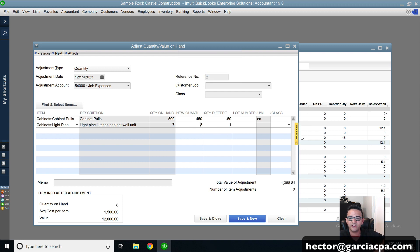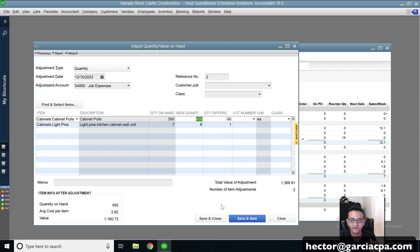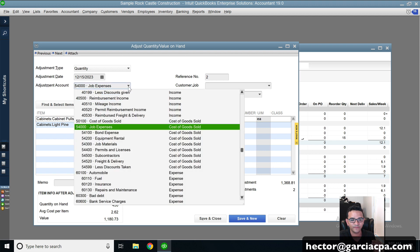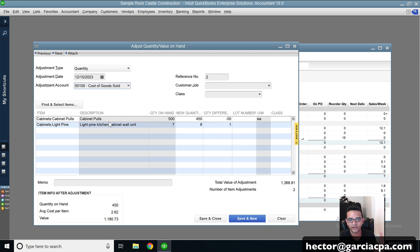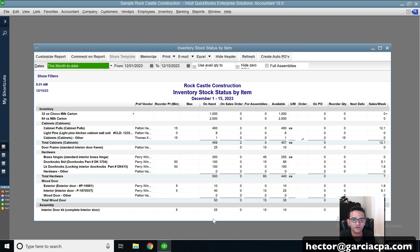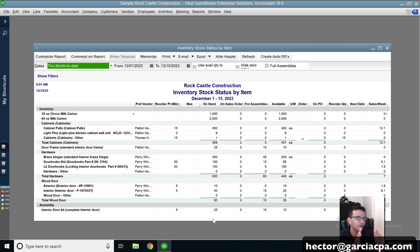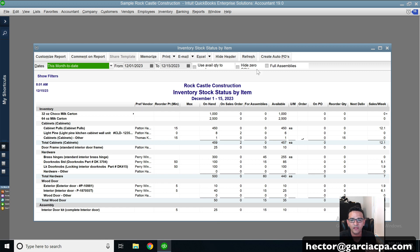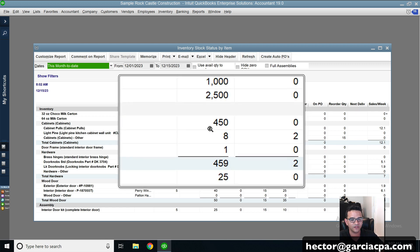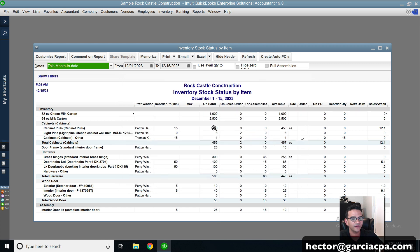And then you just basically change the quantity, select the adjustment account, which is typically going to be cost of goods sold or inventory adjustment, something like that. And then you hit save and close. And that's a simple one-off inventory quantity adjustment. When you look at your new inventory stock status by item, you're going to see your quantities be updated.